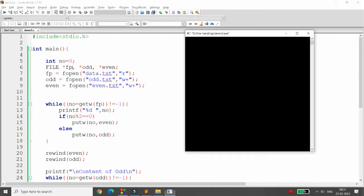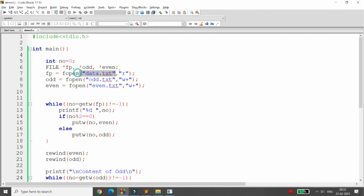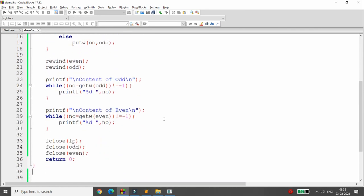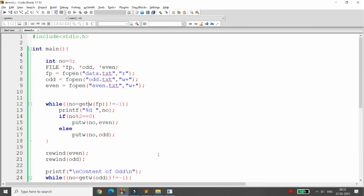Running the program, you can see that data is read from data.txt. Based on the data, odd numbers are separated into the content of the odd file and even numbers into the content of the even file. First the data is written to data.txt, then filtered into odd.txt and even.txt. Using rewind, the position is set to the beginning and the content of each file is printed.